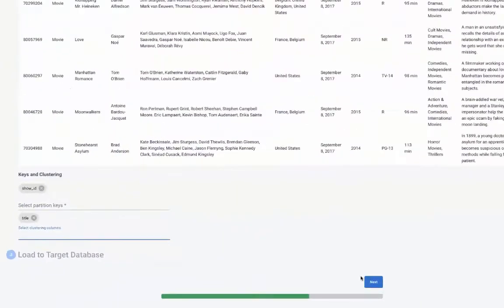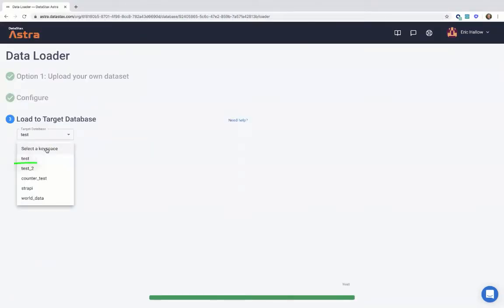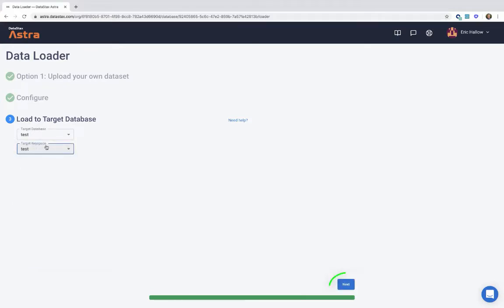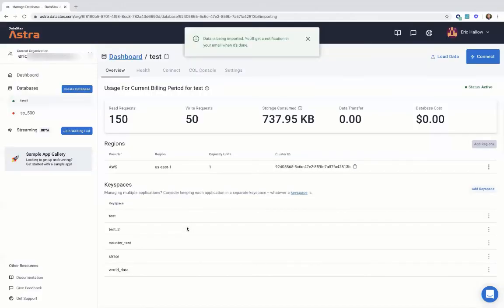Click next. Then we can upload our data to a specific key space and hit next. There you go.